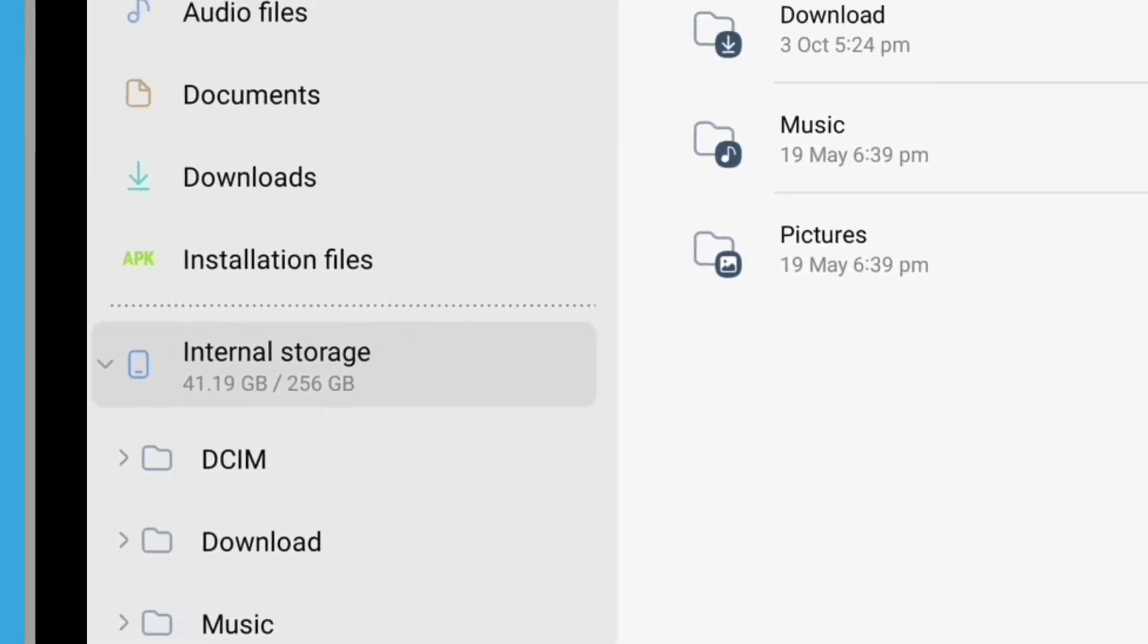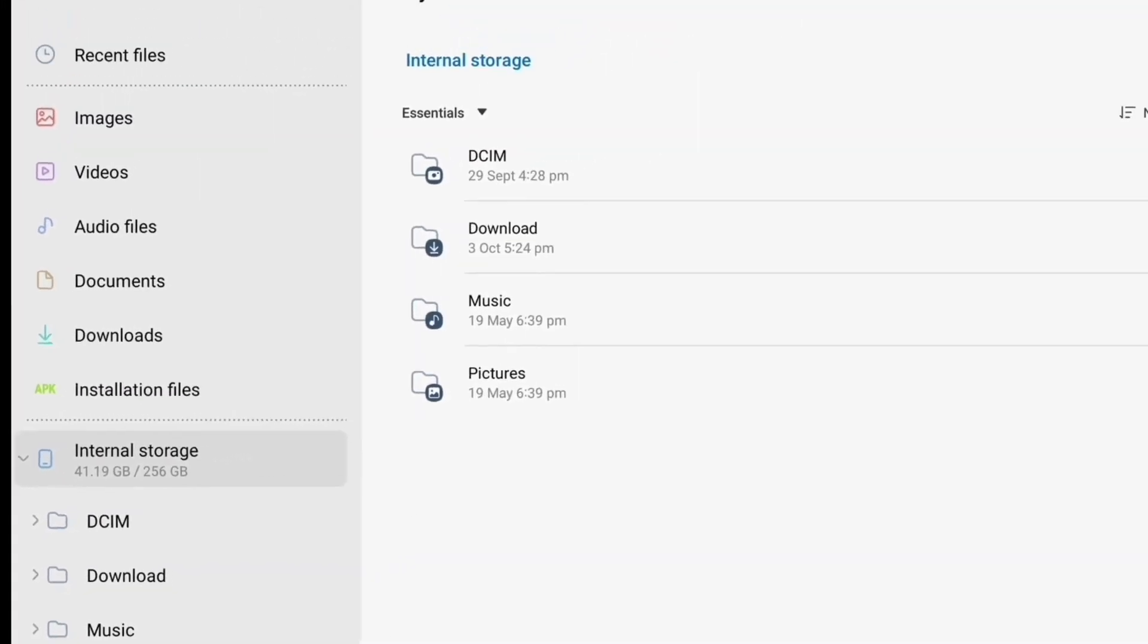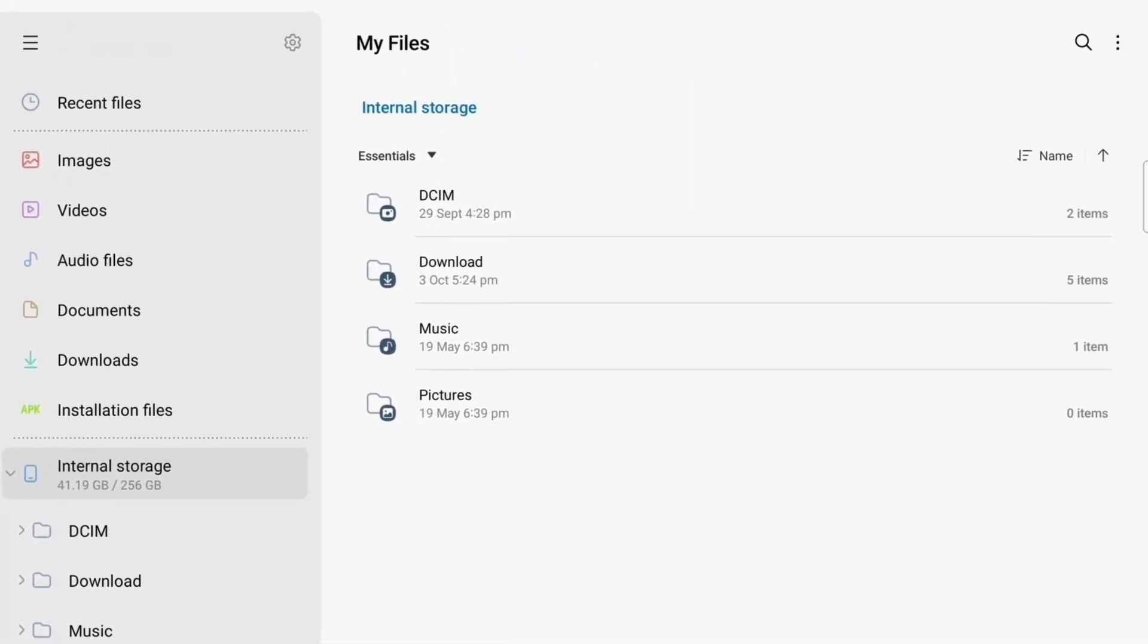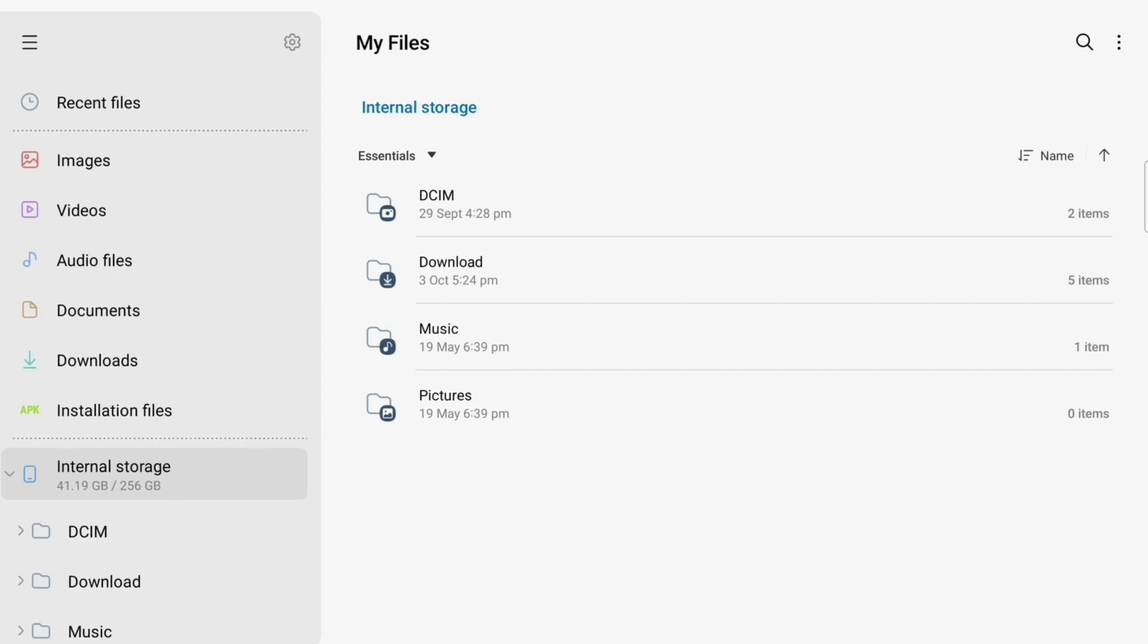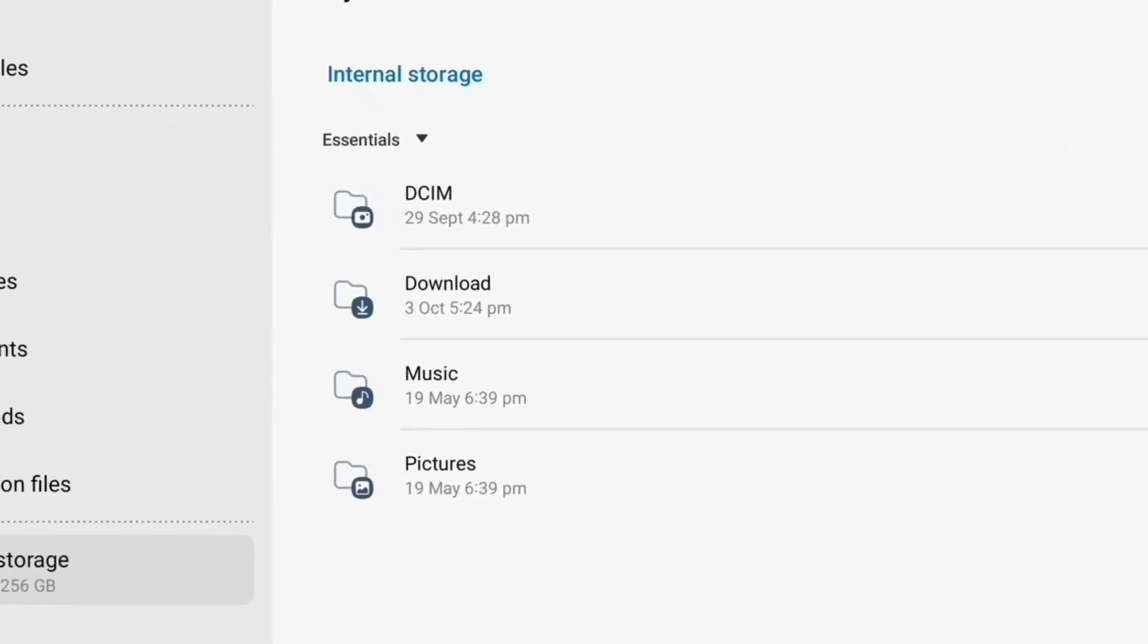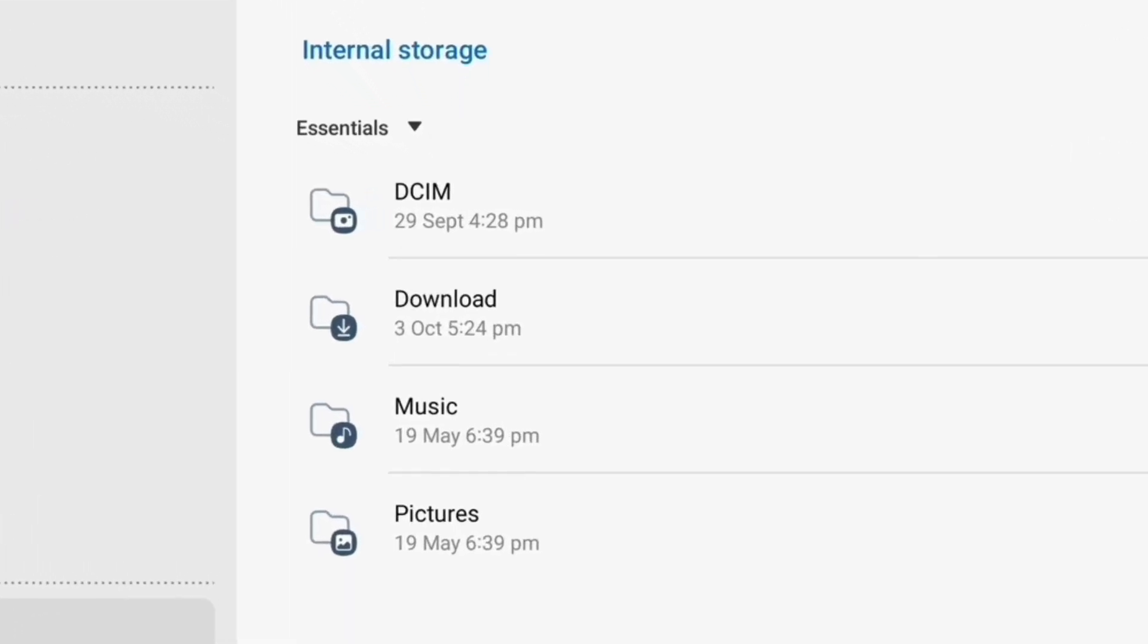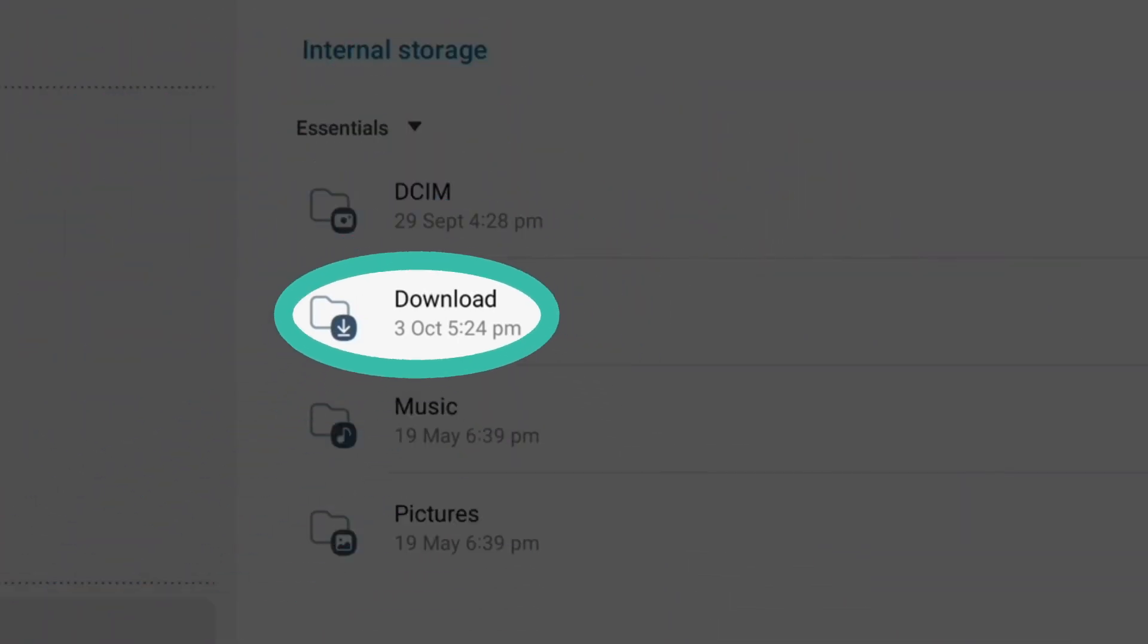Find Internal Storage in the options on the left of the screen and tap it. A list of all the folders on your tablet will display on the right of the screen. To see the files inside a folder, you just need to tap on it. Most files, including email attachments, are automatically saved into the download folder in alphabetical order. Find Download in the list and tap it to see the files inside.